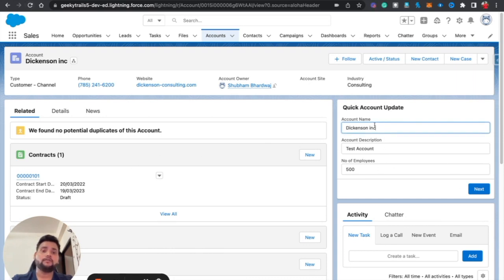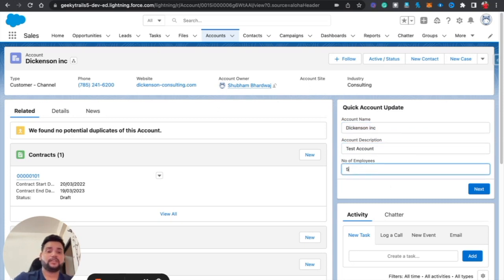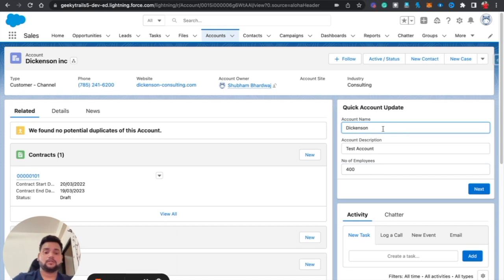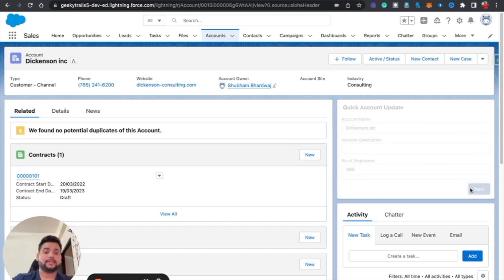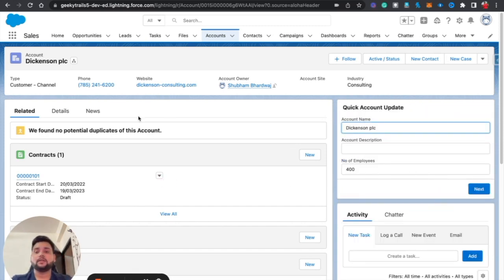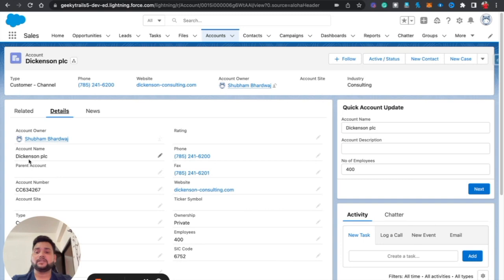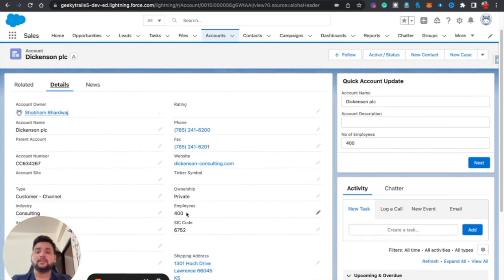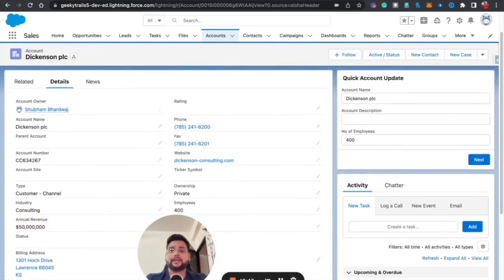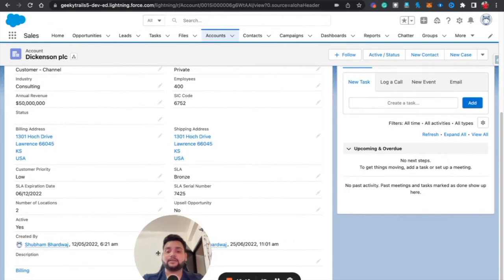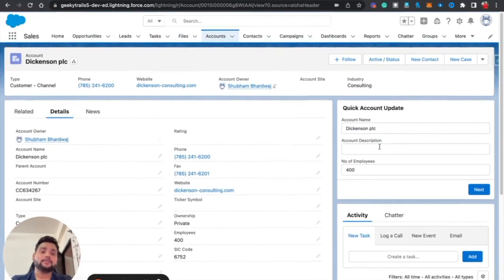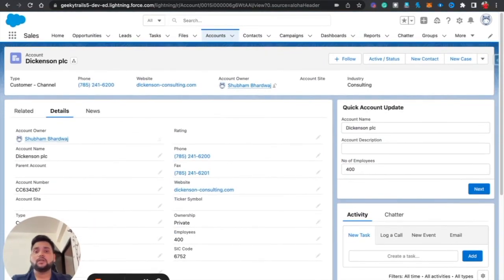After refreshing the page, you can see that values are now auto-populated. I'll change the name to 'PLC,' leave the description blank, and hit Next. Going back to Details, you can see the Account Name is now 'PLC,' Employees is 400, and the description is blank. That's how it works for updating separate individual fields.